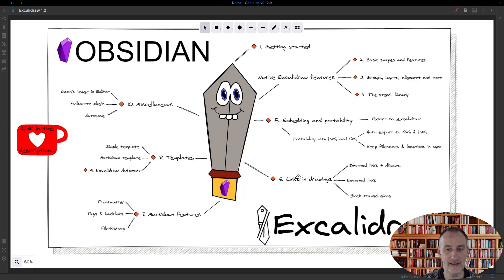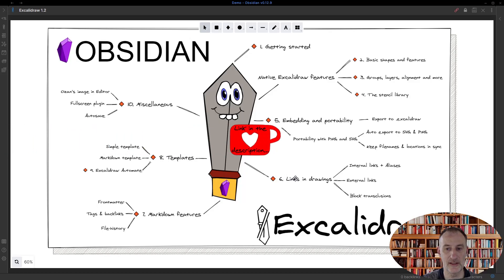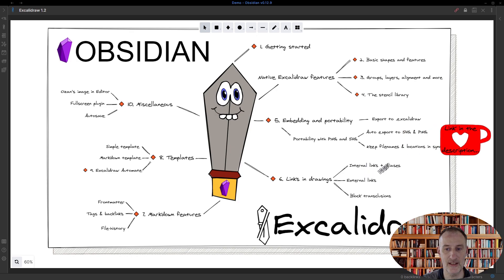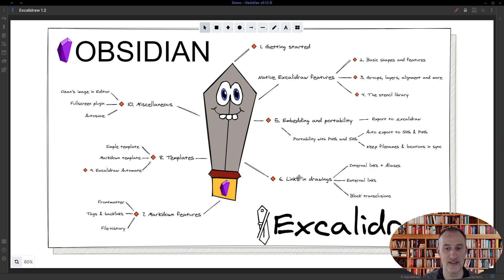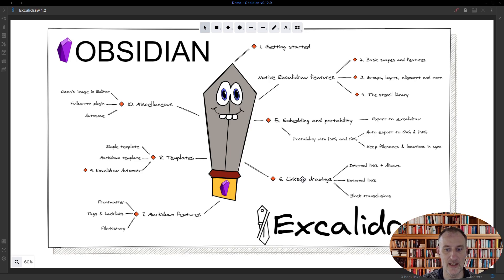Hey, welcome back. In this part we're going to be talking about links: internal links, external links, and block transclusions. First of all, the way to open a link is to hold down the Ctrl key and to click on the text that is a link.